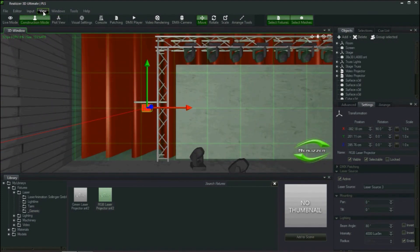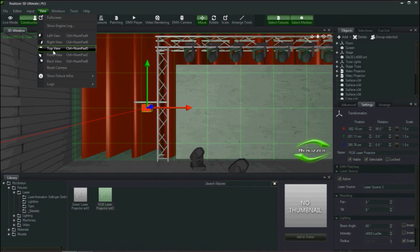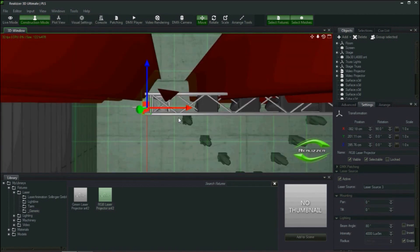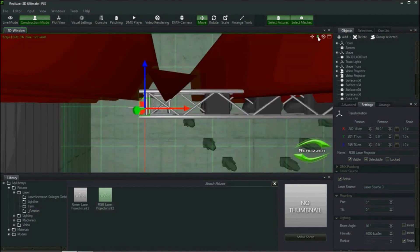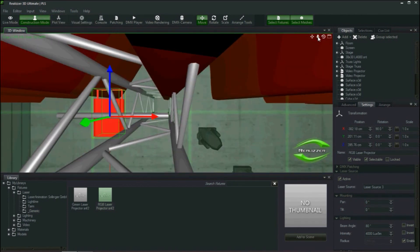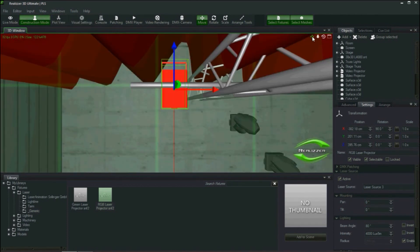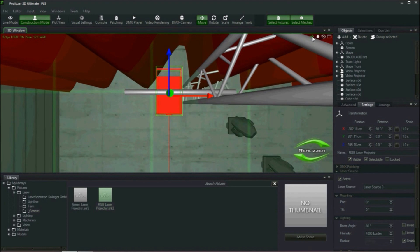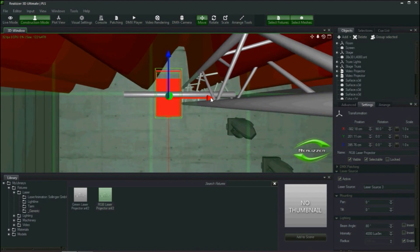Then I will switch to the top view and make sure the projector is in a position along the x-axis so that if I rotate the projector it will not be obstructed by the truss.